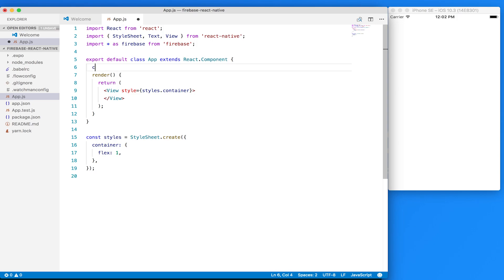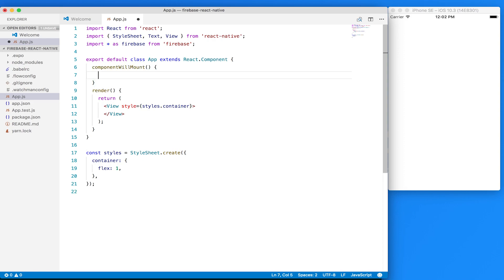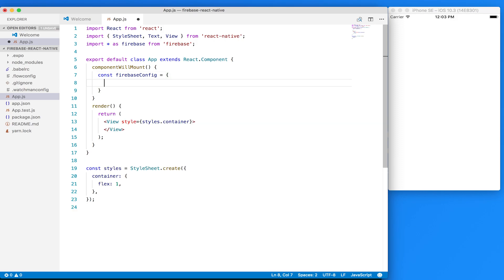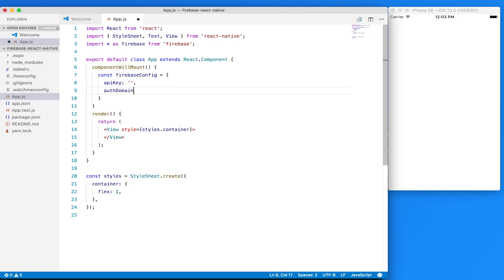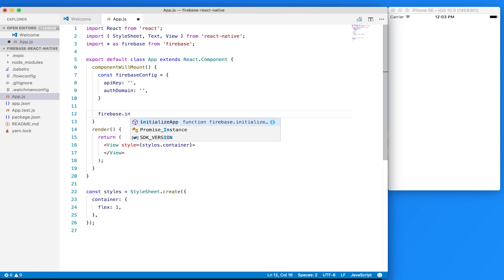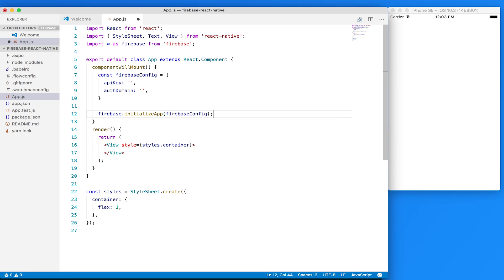While that installs, I'll go back into my editor and import star as Firebase from Firebase. Now we need to call our lifecycle method componentWillMount. Then we'll create a config variable — const firebaseConfig — and that'll be an object with an API key set to an empty string, and authDomain also set to an empty string. From here we can do firebase.initializeApp and pass firebaseConfig as our argument.